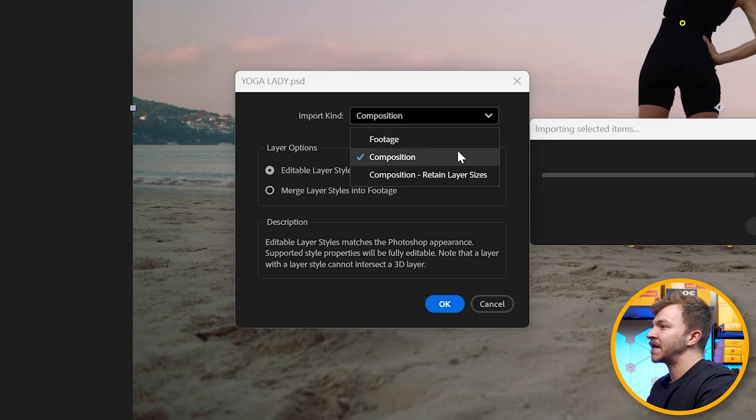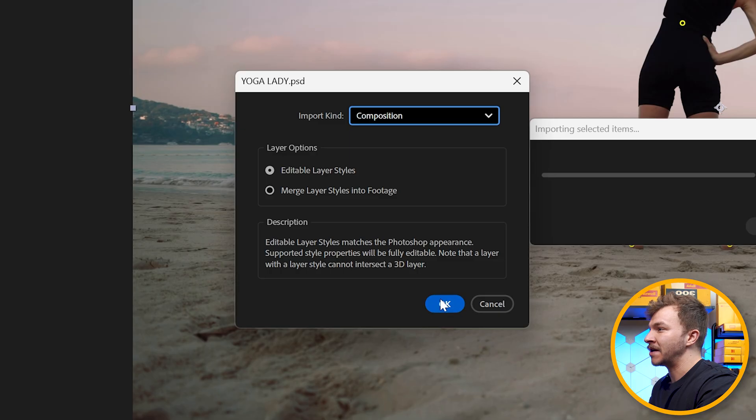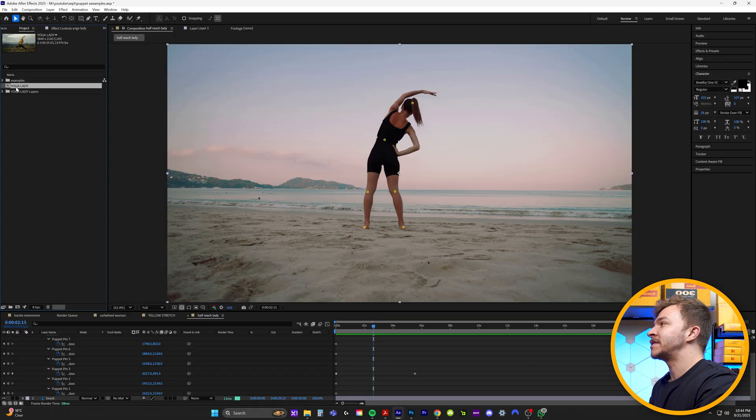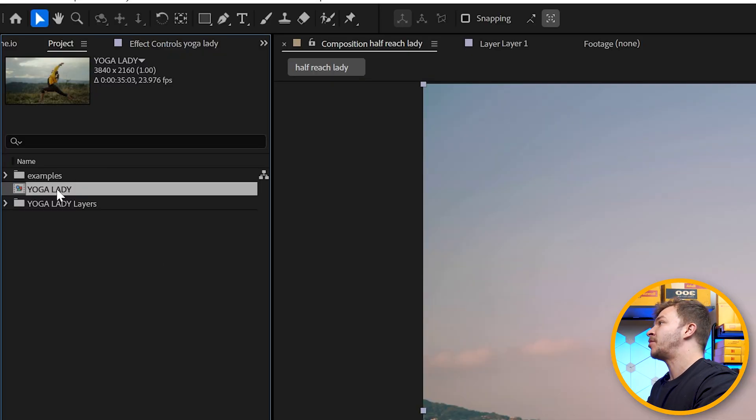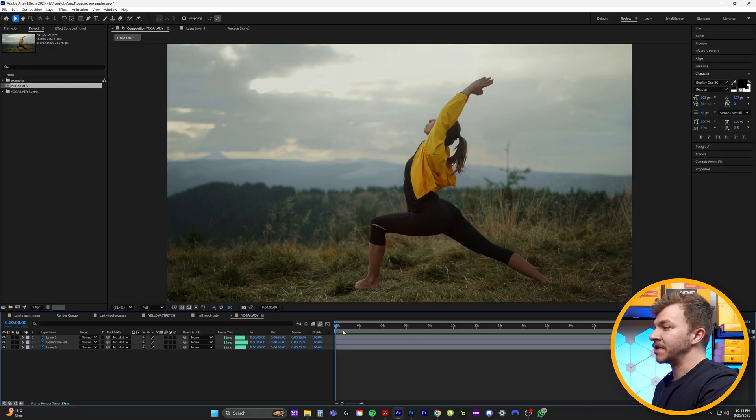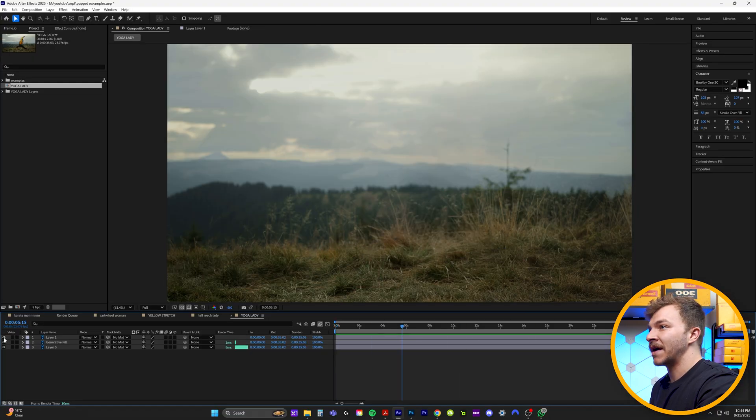And what you want to have it set to is composition, and then on layer options, editable layer styles, and hit OK. And now it's actually going to bring your Photoshop layers into After Effects. So if I double click on this composition here, you can see we now have our Photoshop files here in After Effects.